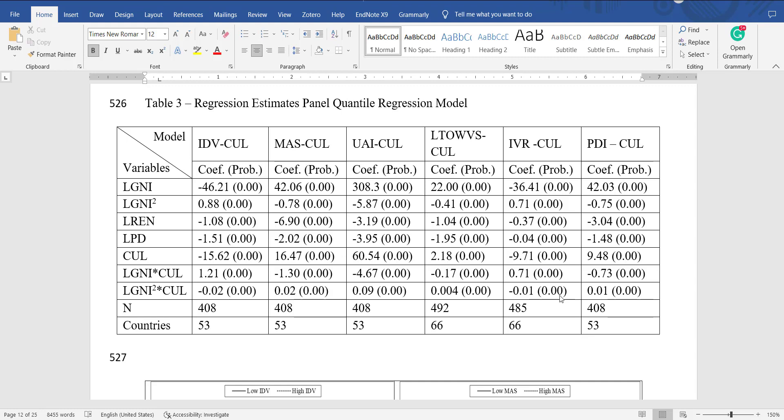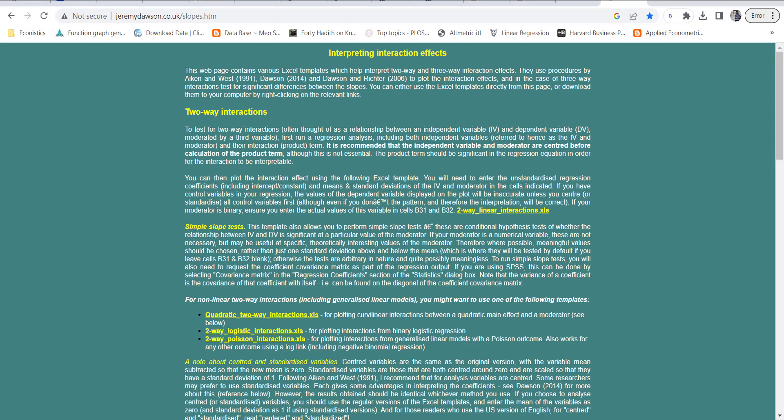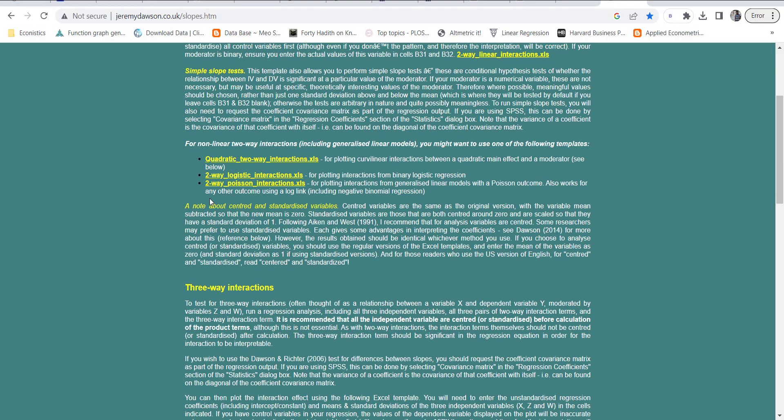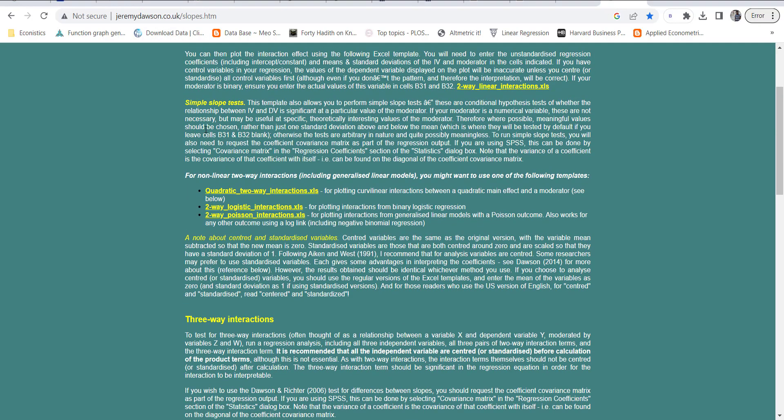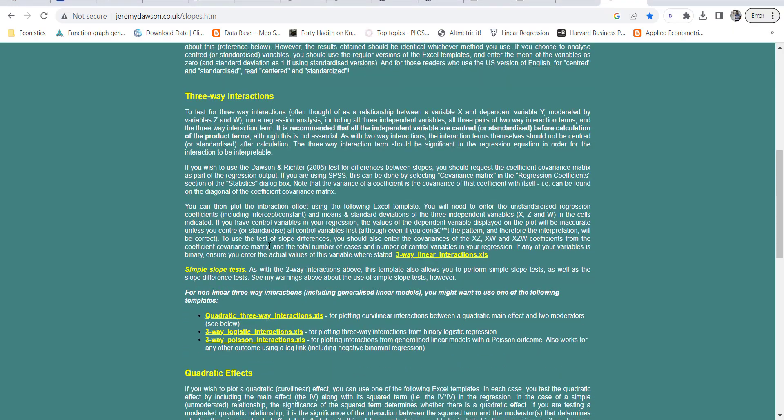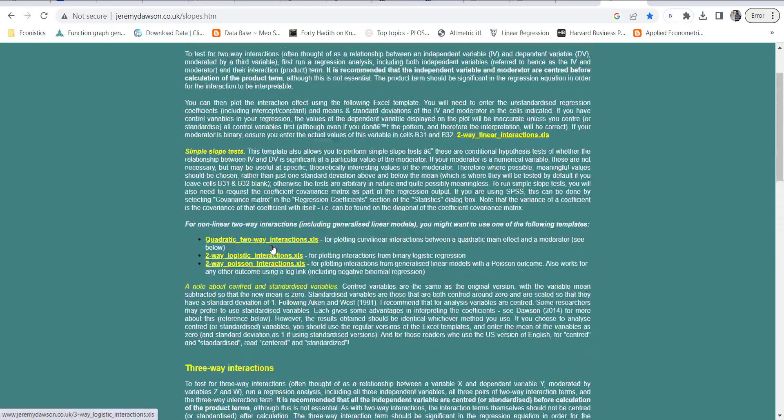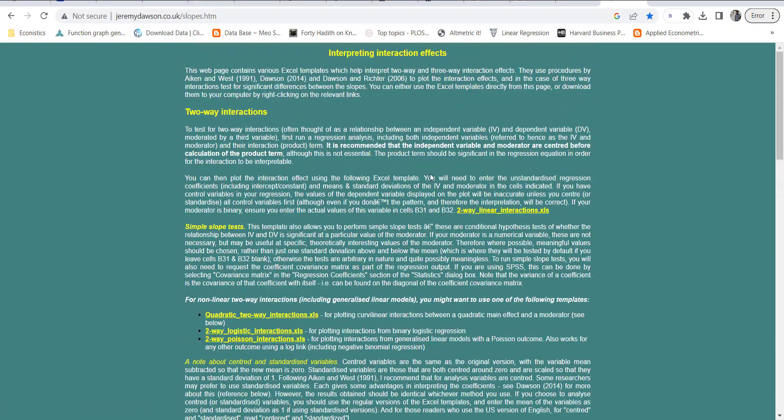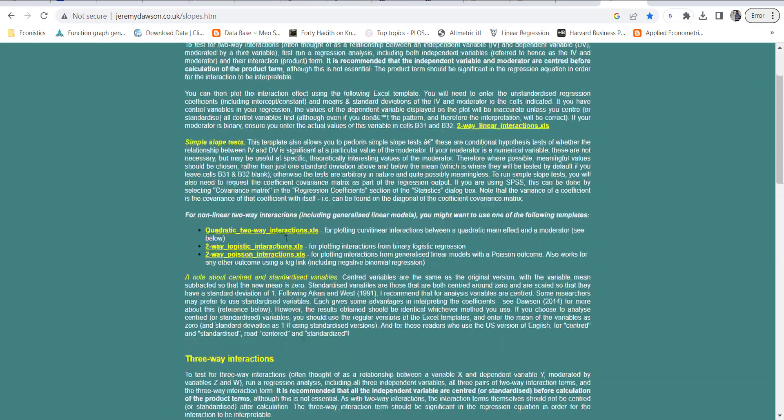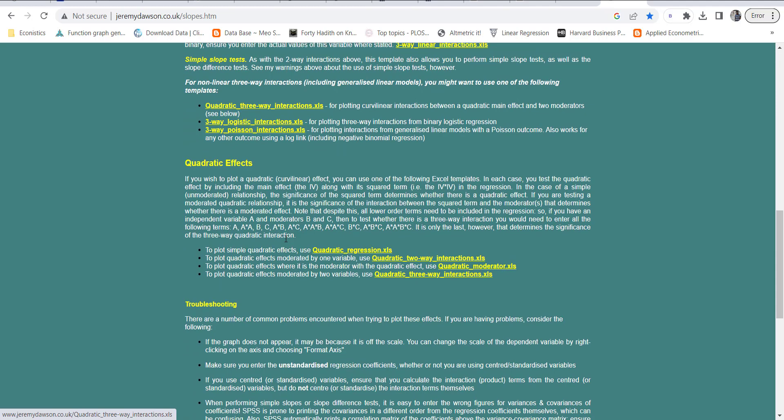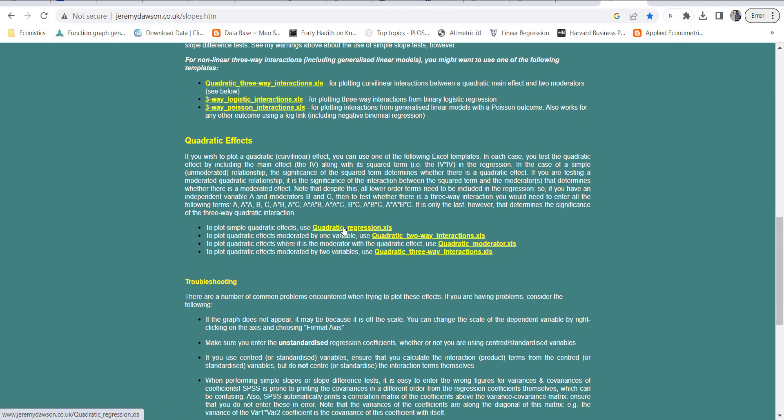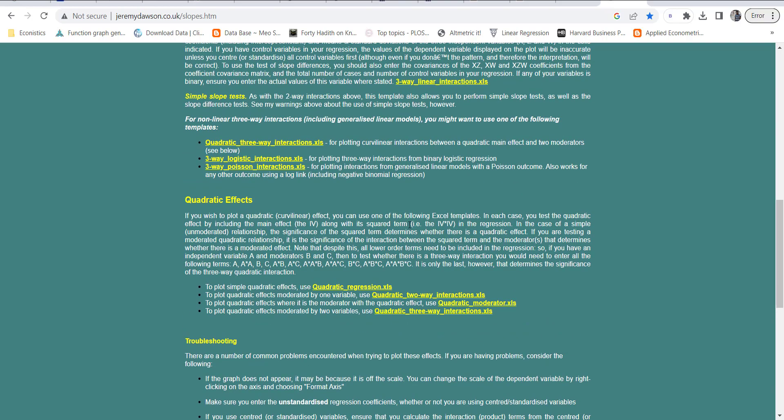Once I have this data, I can plot it on a graph using a template that is available on the following website. If you open this website, Jeremy Dawson dot co dot uk slash slopes dot htm, on this website you have several templates available which you can use to plot graphs. In my previous video I've used the template of quadratic regression to show how to plot a quadratic graph or a quadratic function.